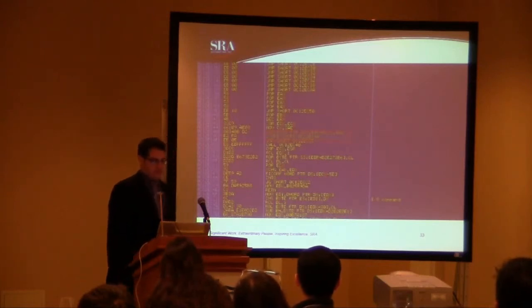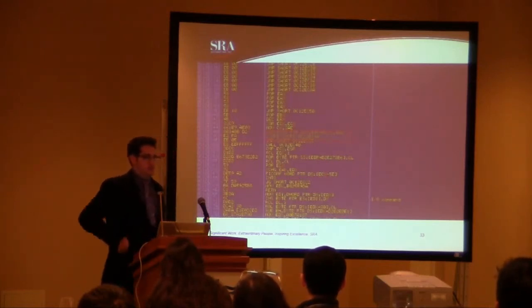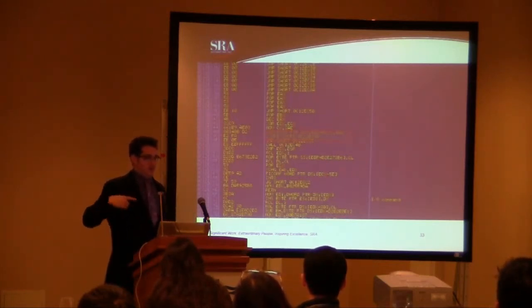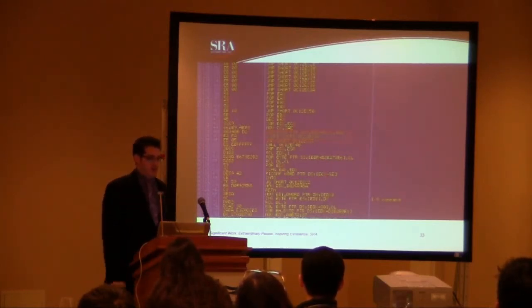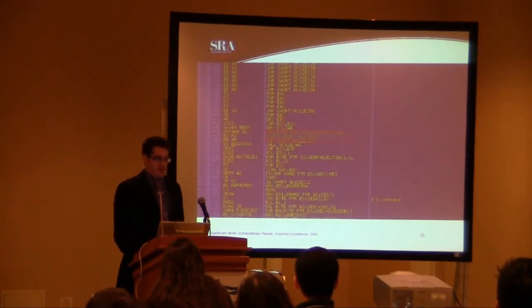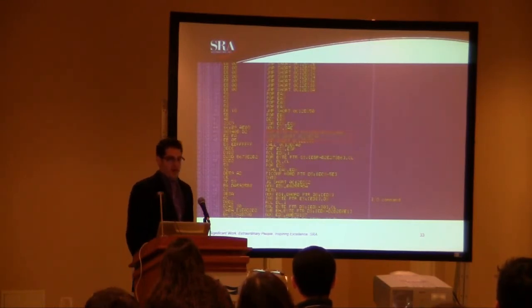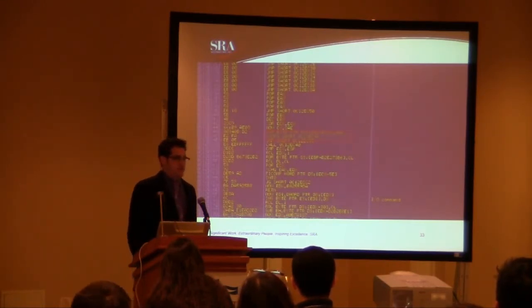And right here, we see that it actually loops through all of that memory, or all of the follow-on memory, and it XORs it against D2.